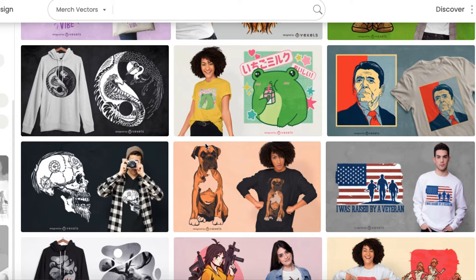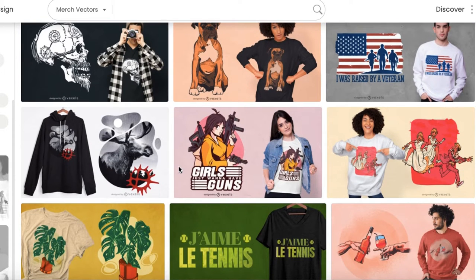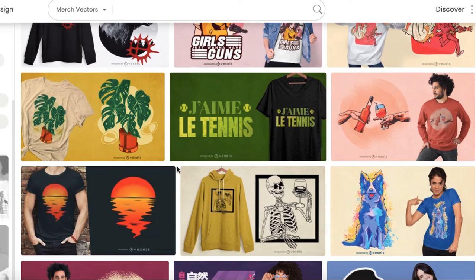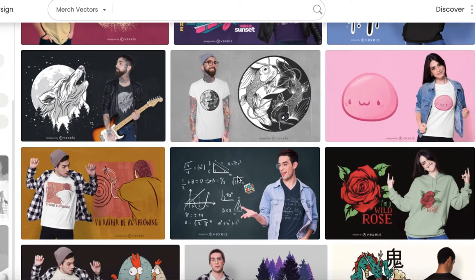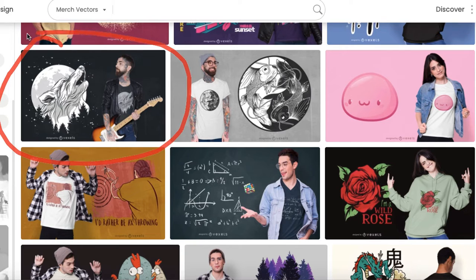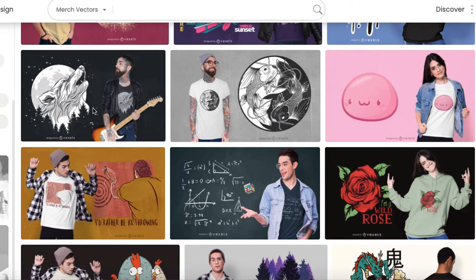If you're new to print-on-demand, you can scroll through all these graphics and figure out which one you want to sell — maybe there's a different niche you want to test out. For the purpose of this tutorial, I'm going to show you how easy it is to download these graphics and edit them if you want to.